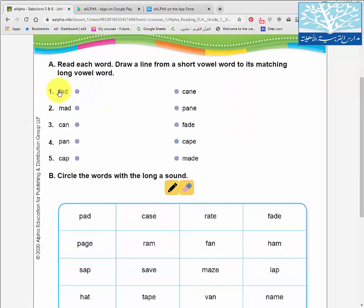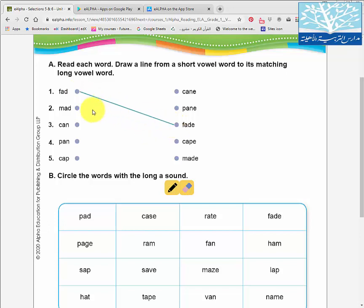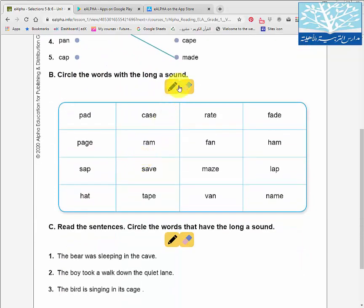This is an exercise that the child can do easily at home. Here they are supposed to draw a line from a short vowel to the word that has the long vowel. So 'fed' goes to 'fade,' 'can' to 'cane,' 'mad' to 'made,' and so on.